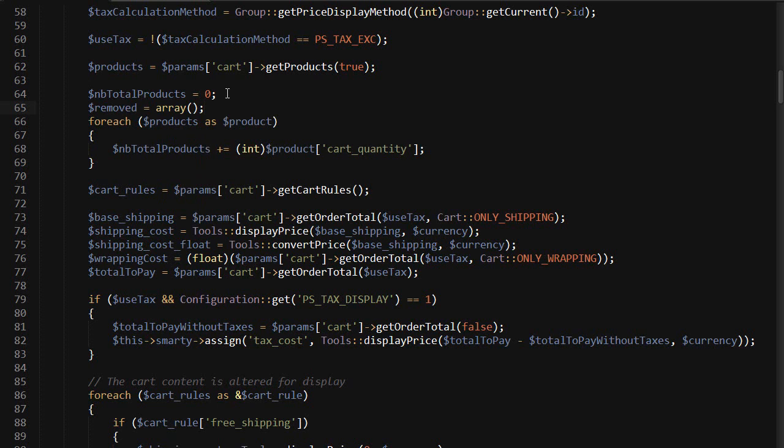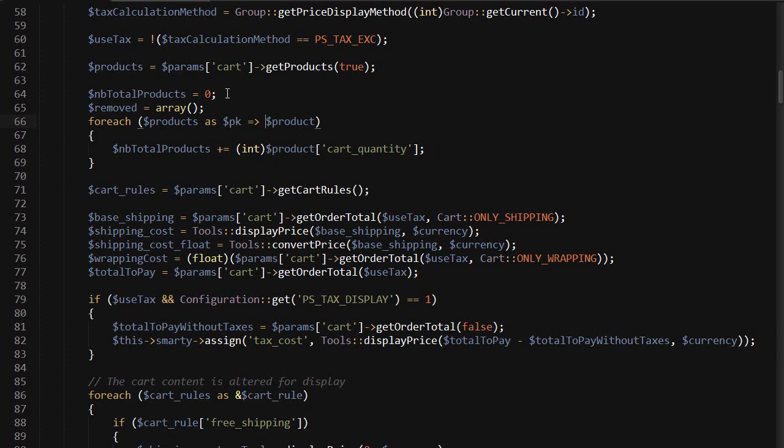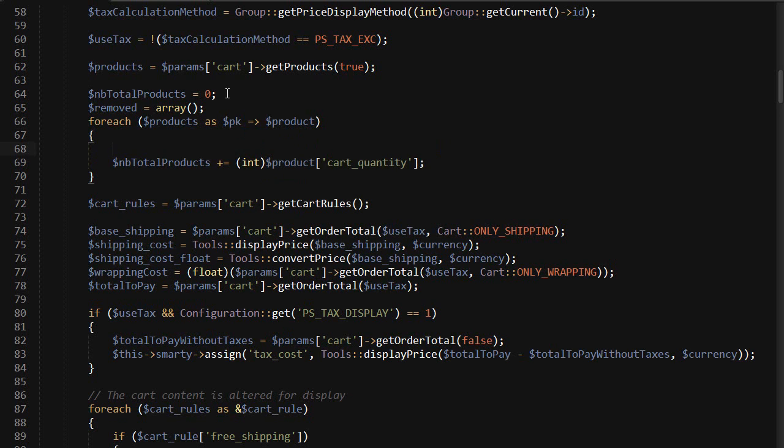Then we need to modify the foreach loop itself and add the key so we can remove out-of-stock elements from it. So as, let's call it our_key, product. And then inside it, right before adding to the total number of products, let's check if we still have stock.